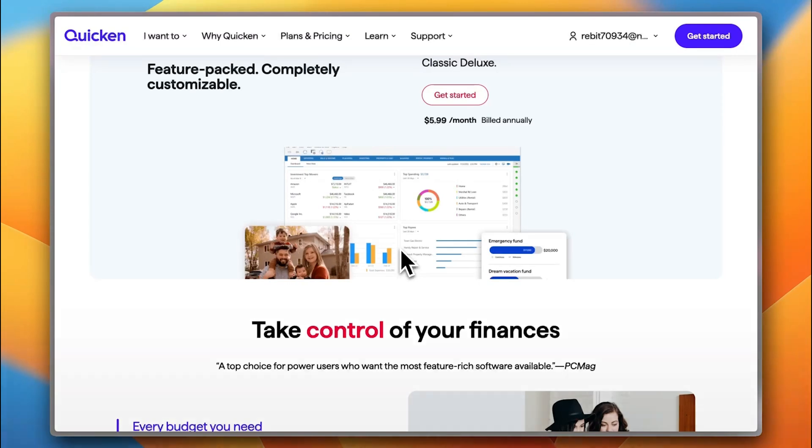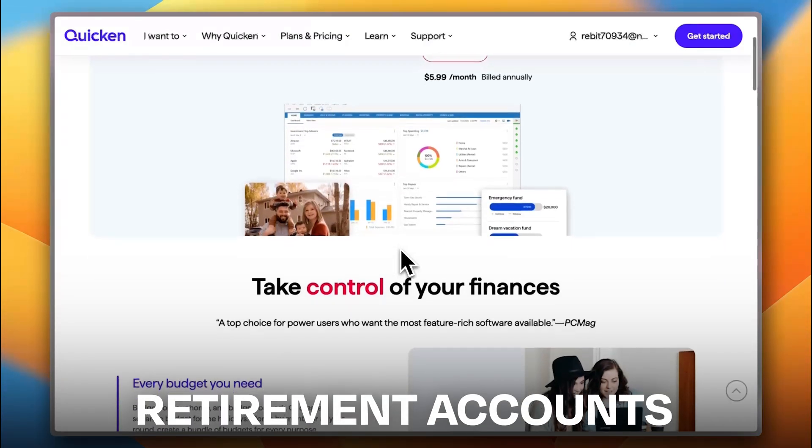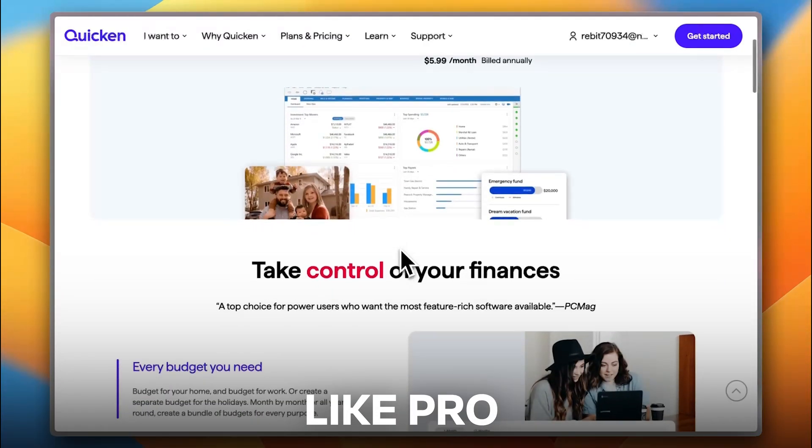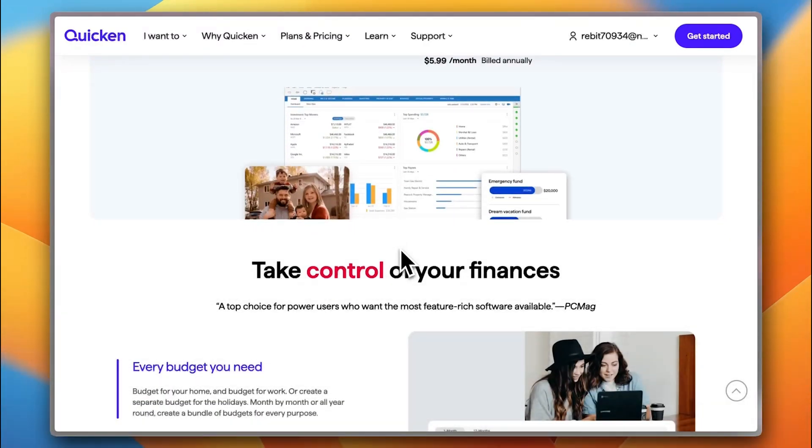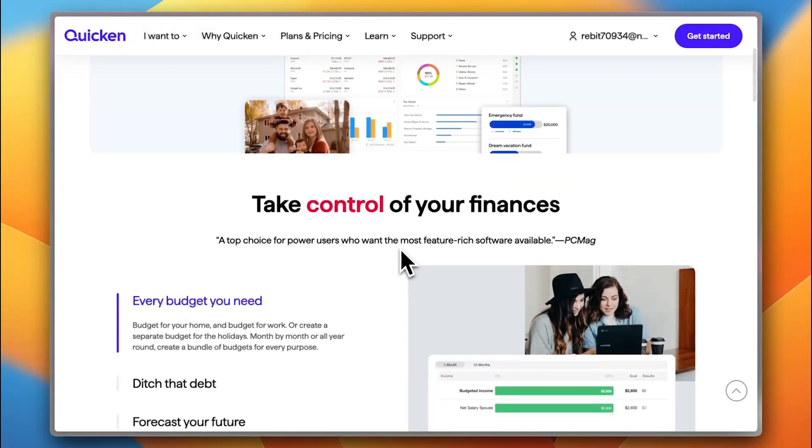Also, manage investments and retirement accounts like a pro. It also handles loans, property finances, all into one simple place.